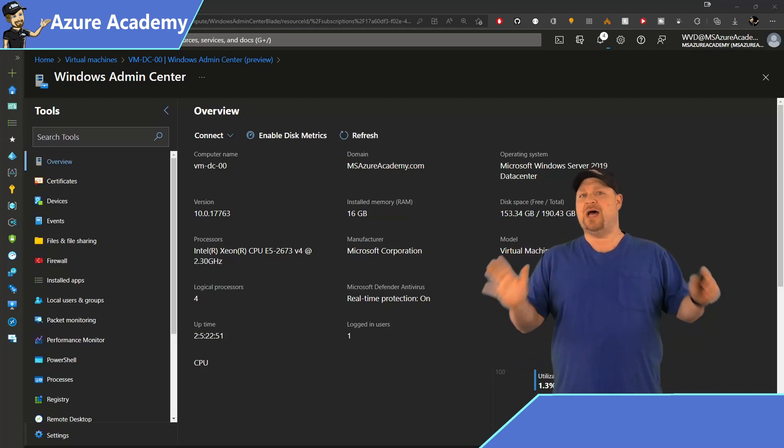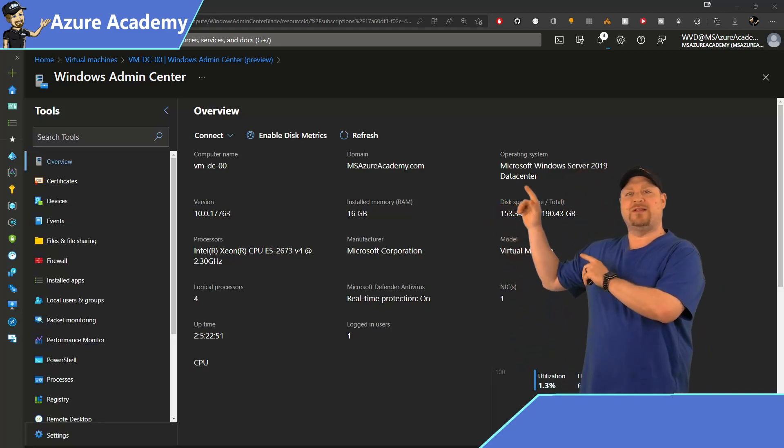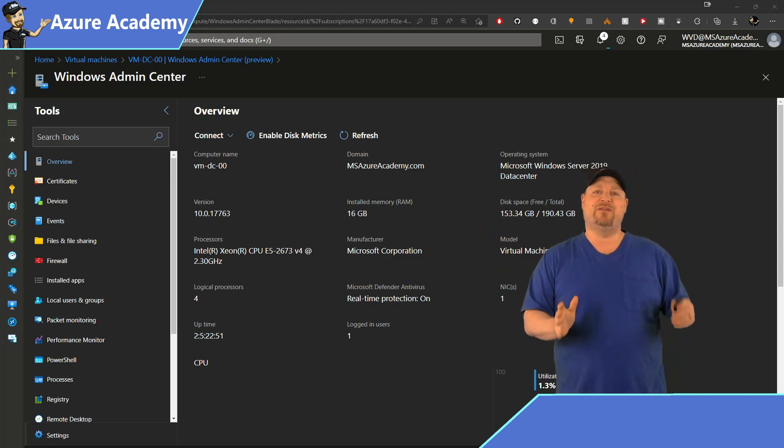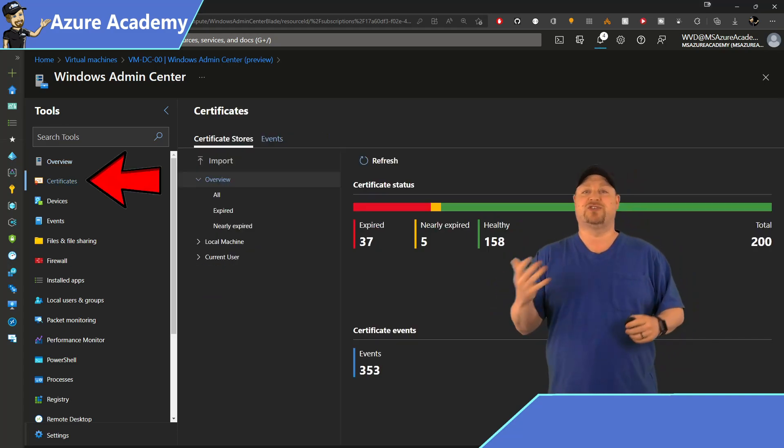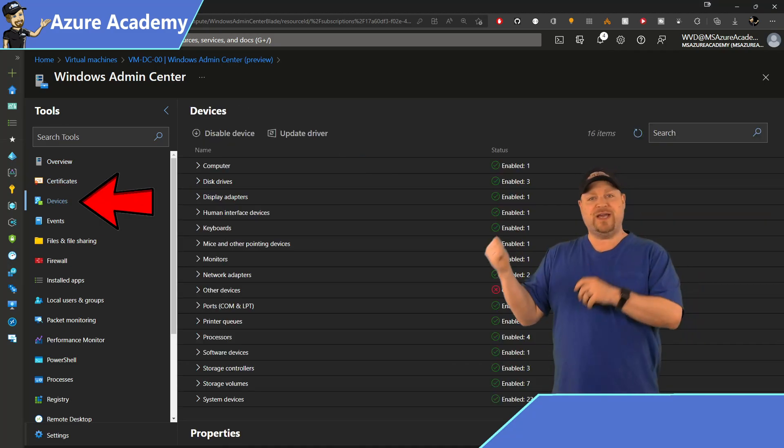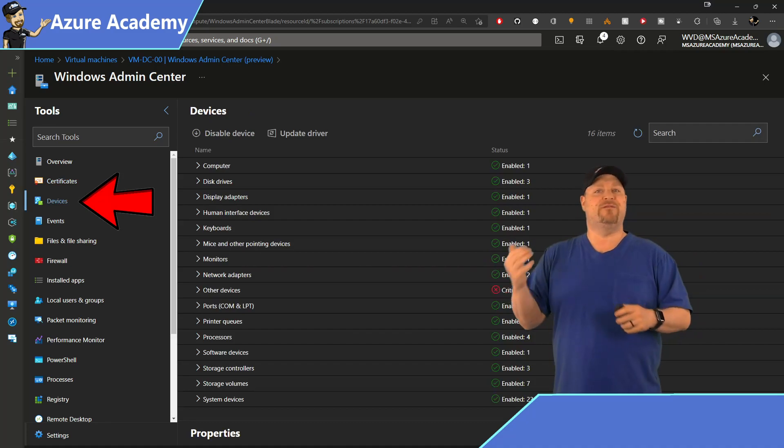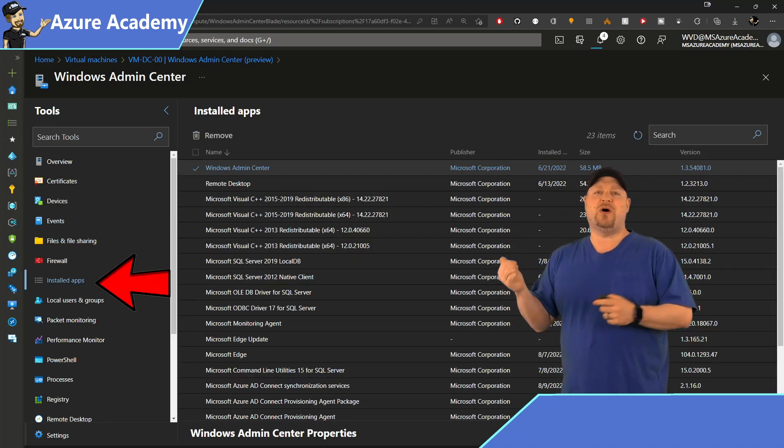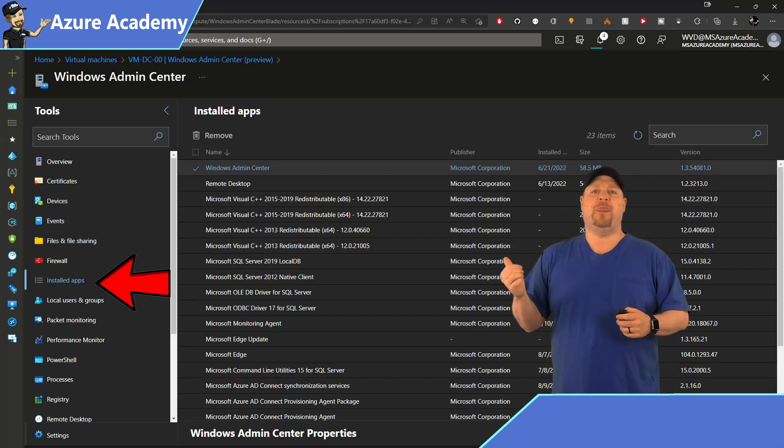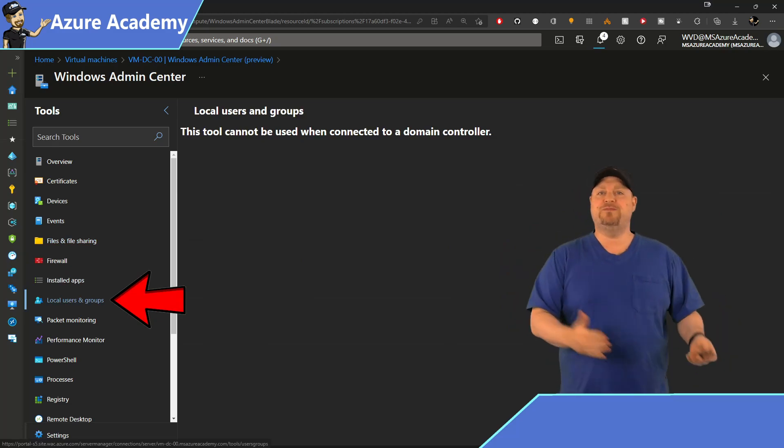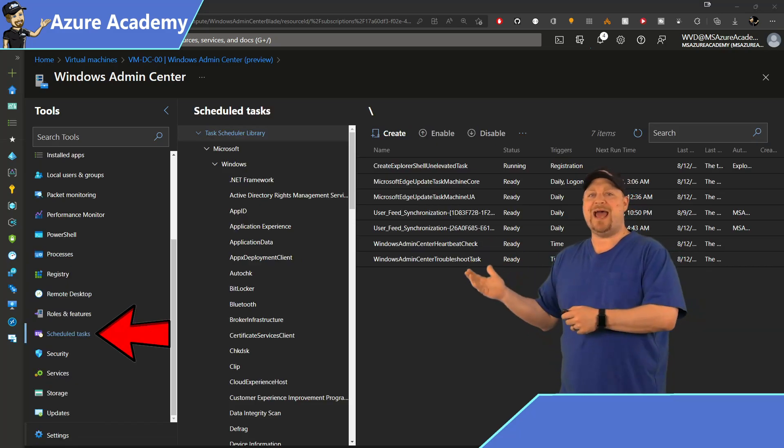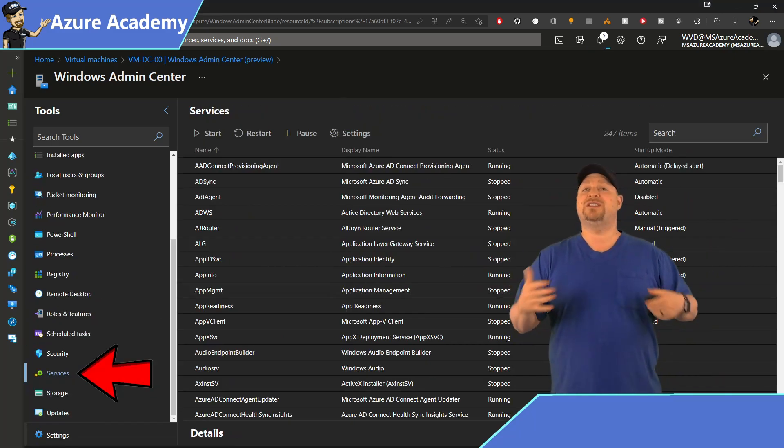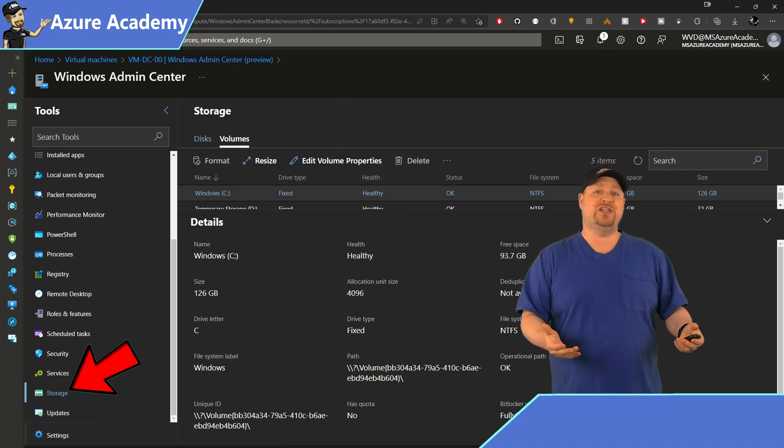There's a ton that you can do in here. Over on the left, you can see the server snap-in functions like certificates for users and computers, device management, event logs, file sharing, what apps are installed on the machine, managing the local users and groups and scheduled tasks, the registry, services, disk management.